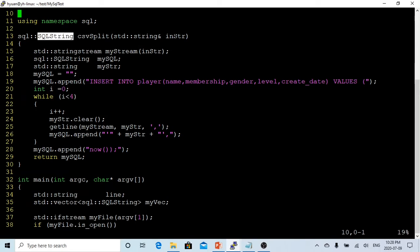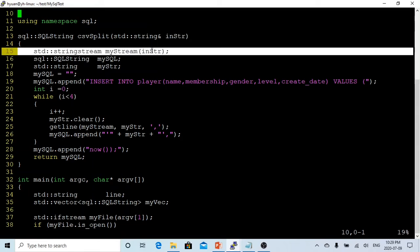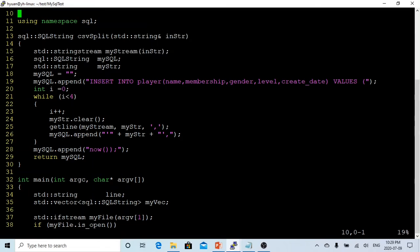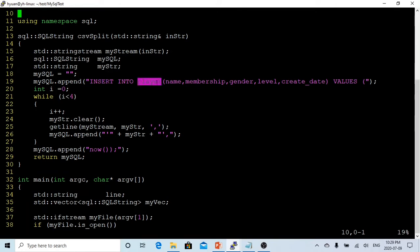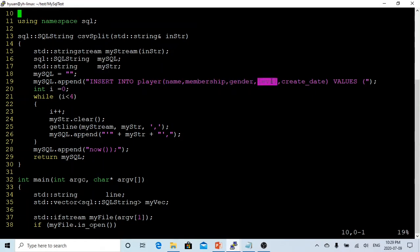So I have created a function called csvSplit. The return type is SQL string, which is the statement, and the input string is the line which we read from file. First of all, we have to convert this string into a stringstream called myStream, and we declare a SQL string called mySQL and a standard string substring called myString.